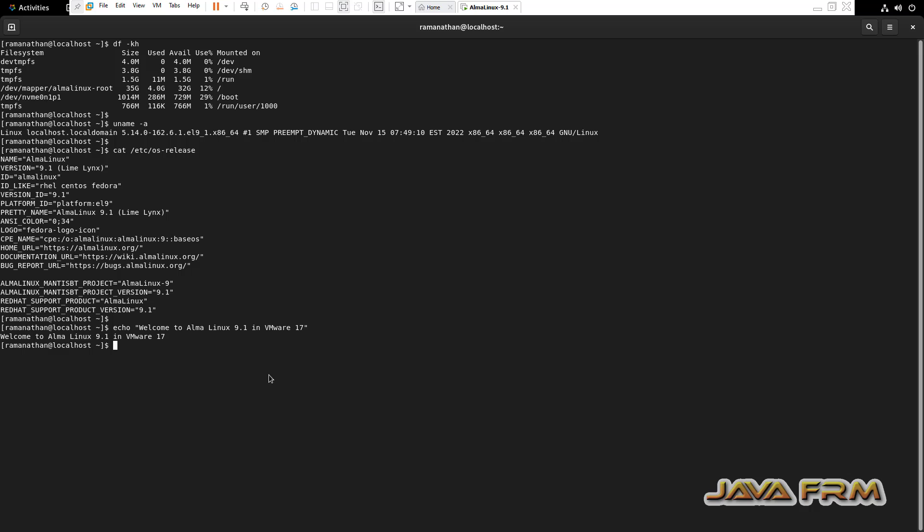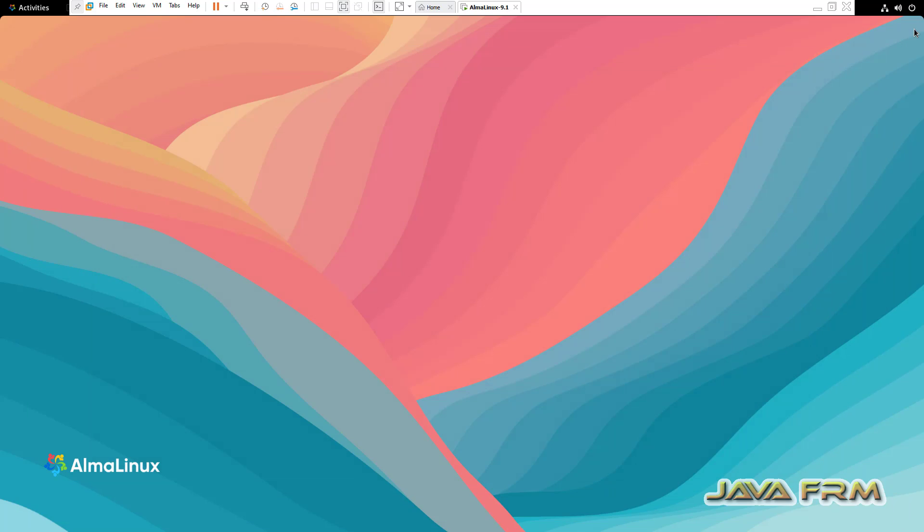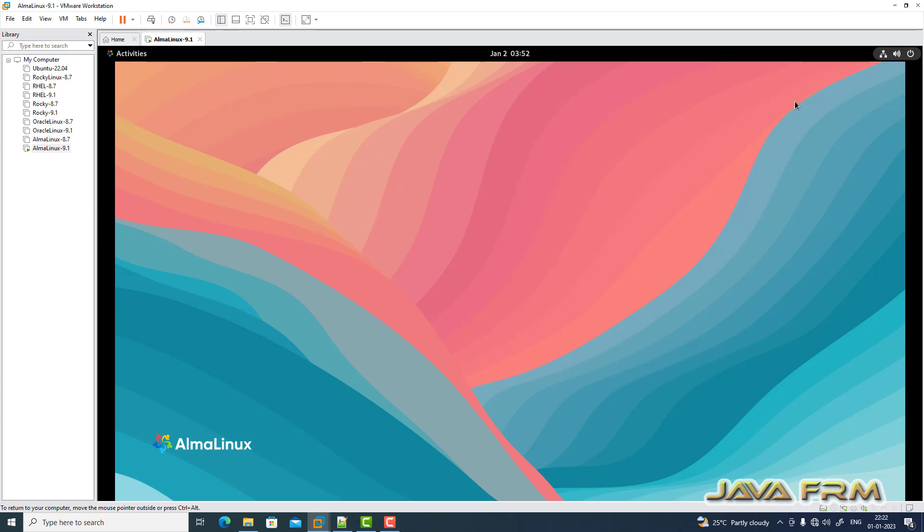Yes, I'm able to copy-paste from Windows host to Alma Linux 9.1. Alma Linux 9.1 installation on VMware Workstation Pro 17 is successful.